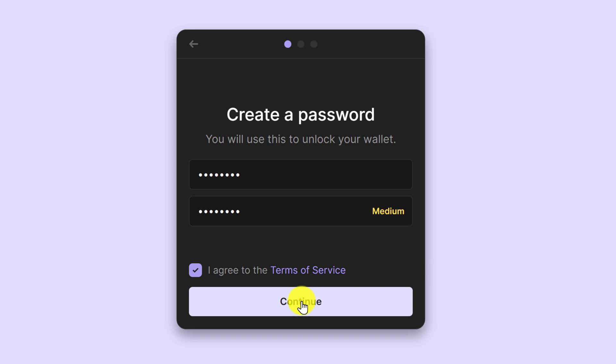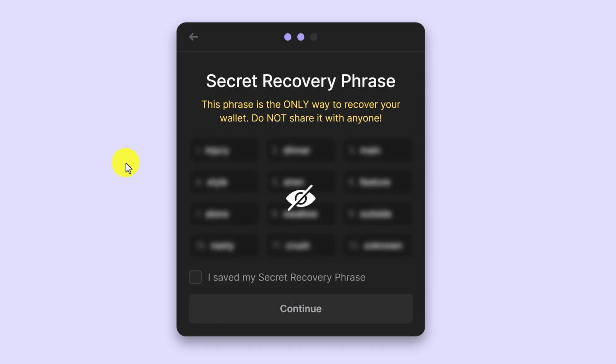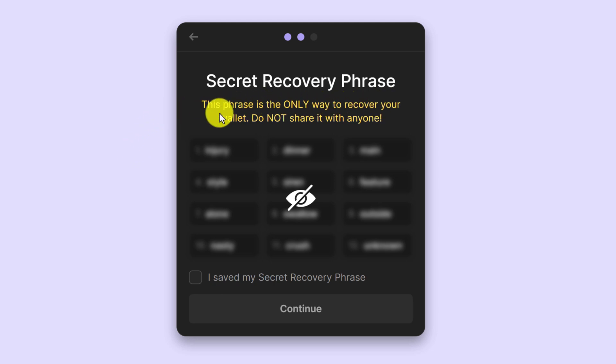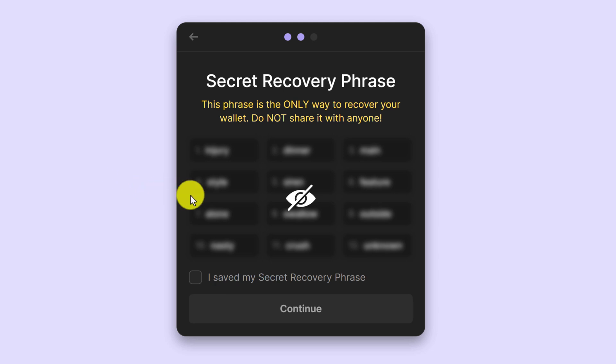And on the next screen will be your secret recovery phrase. This phrase is the only way to recover your wallet. Do not share it with anyone. So this is something that you want to keep private. Anybody with access to this key will be able to access your funds.